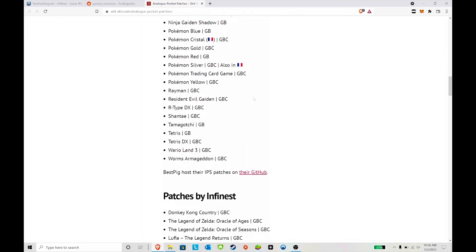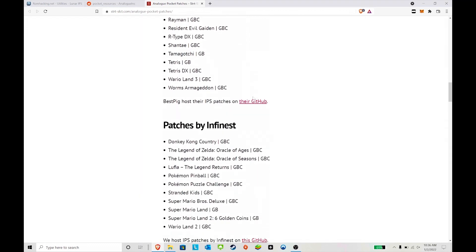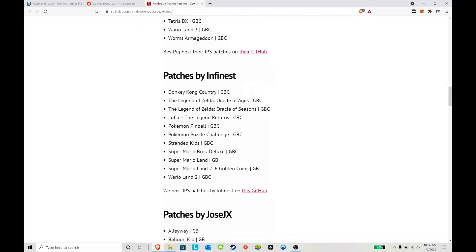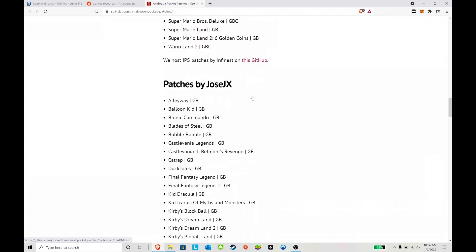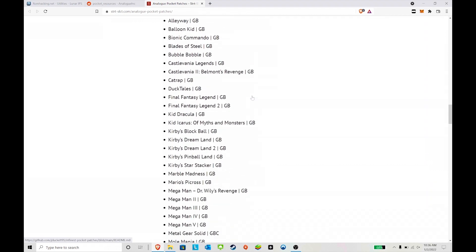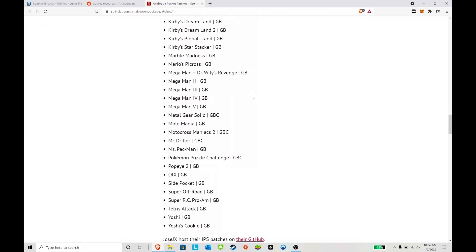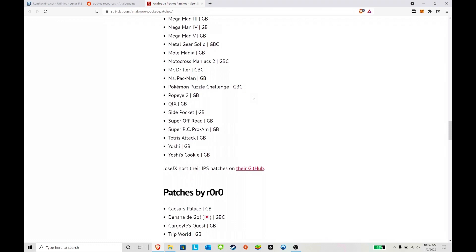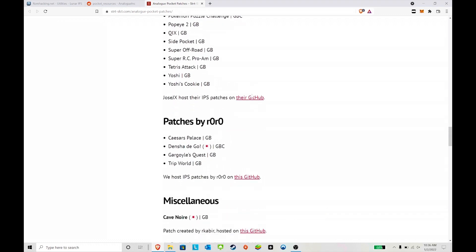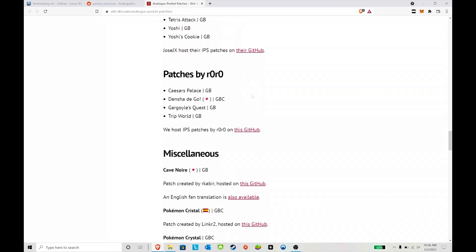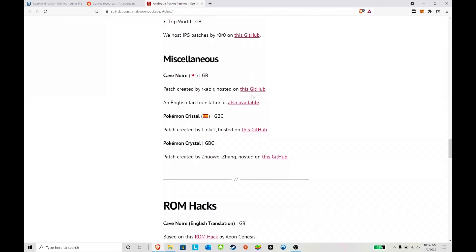Here you can find all of the games that you can patch. It is a lot of games, and a lot of popular ones too. Today we're just going to do Donkey Kong Country, Double Dragon 2, and Resident Evil. I'm just going to go through the list so everybody can see.